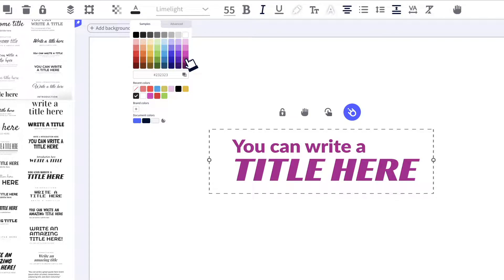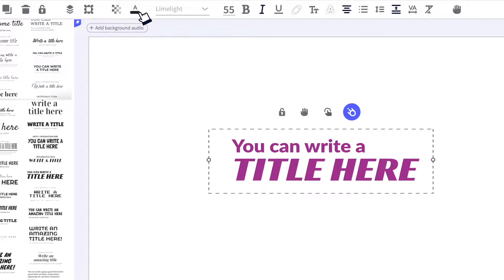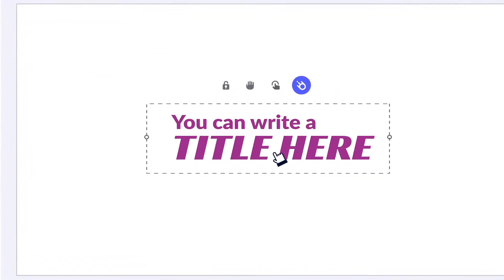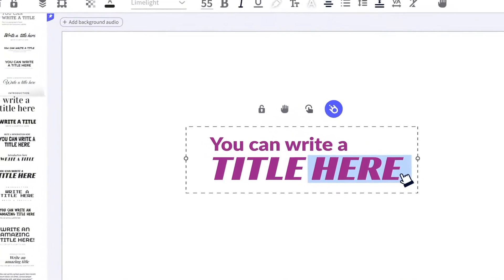You can also modify the spacing between the letters, or highlight the most important parts with whatever color you like.